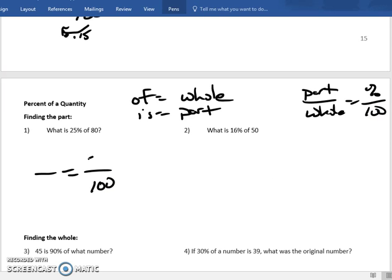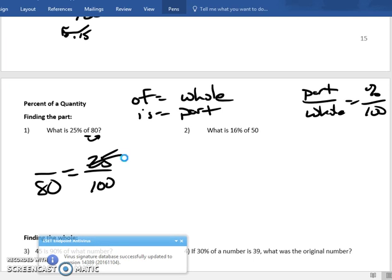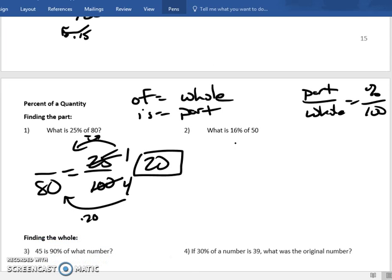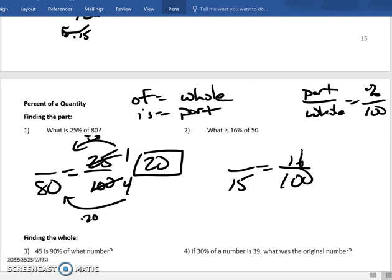Next problem: 25% of 80. Right away, 100 in the lower right-hand corner, 25 above it. 'Of' is with 80, so 80 is the whole amount. Simplify — divide both by 25: that gives 1 over 4. Now: 4 times 20 is 80, so multiply by 20. One times 20 is 20. The answer is 20. Next: what is 16% of 50? Always 100, percent there — that's my 16. 'Of 50' means 50 is the whole amount. Simplify by dividing by 2: 50 becomes 25, 16 becomes 8. Divide by 2 again: 25 stays, 8 becomes 4.